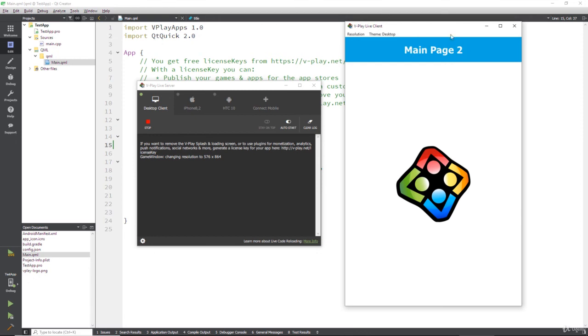So that's the vPlay live client. Now, in the next section, I'm going to show you how to run this code using the special vPlay live apps on your iPhone, your Android device, on as many devices as you like simultaneously. It will push these code changes and you'll see that happen in real time.